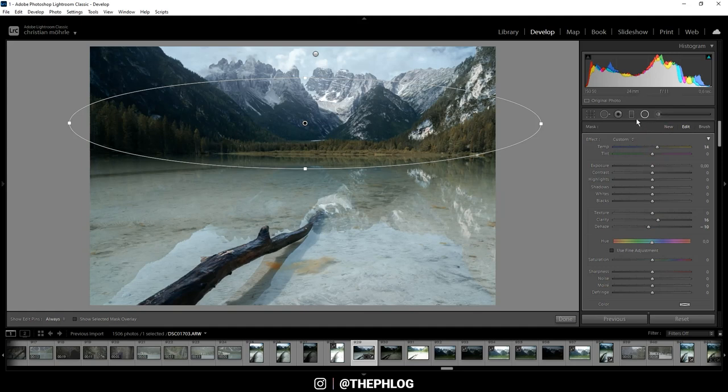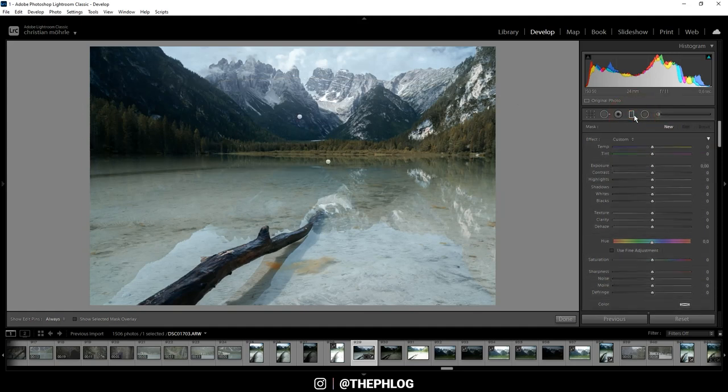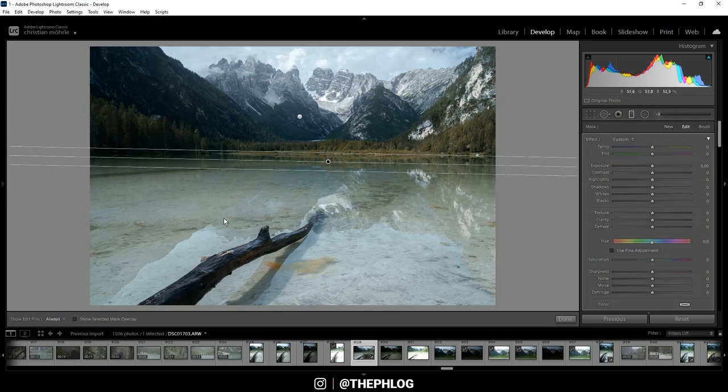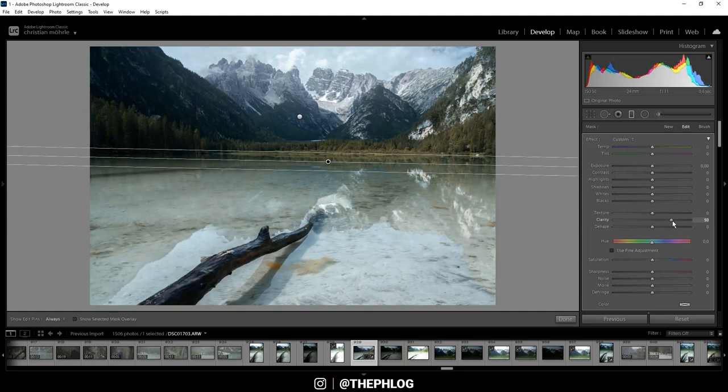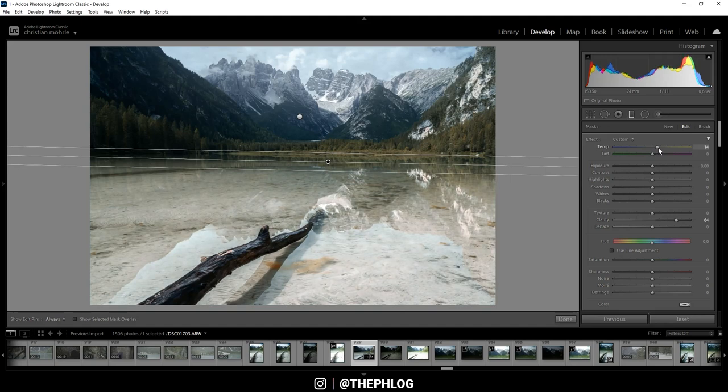Then I have also applied a few graduated filters and those are just for the foreground. I want to make this reflection in the water really really cool. And it's not too hard here. I'm simply adding a lot of clarity. Also we can make this area a little warmer by increasing the temperature.